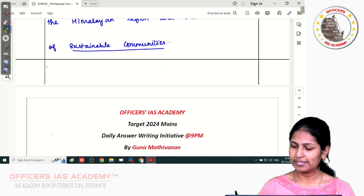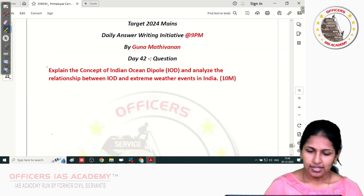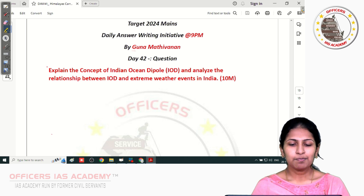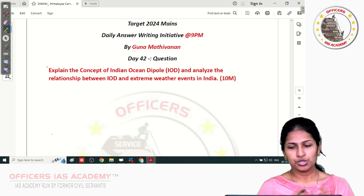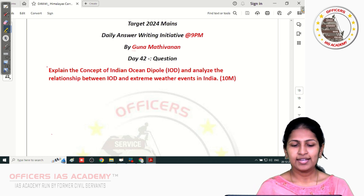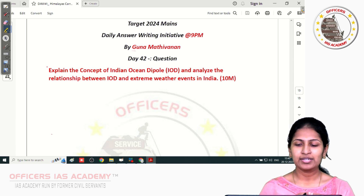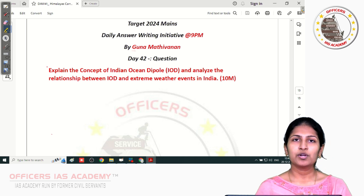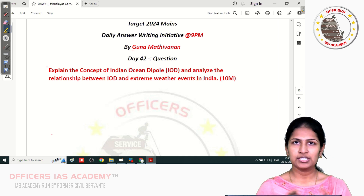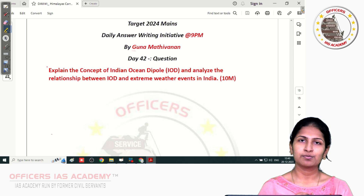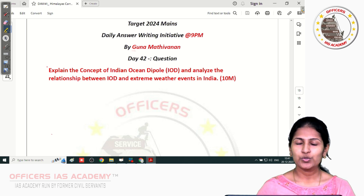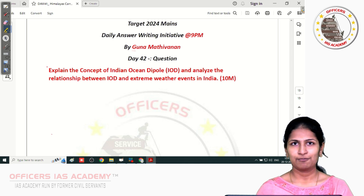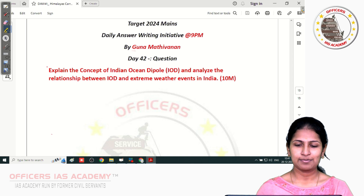Now let me give you the question for day 42. The question is: explain the concept of Indian Ocean Dipole and analyze the relationship between Indian Ocean Dipole and extreme weather events in India. This is a 10-mark question. I wish everyone to make use of this series to the maximum possible extent and keep writing. Wishing you all the very best for your upcoming exams. Thank you so much.